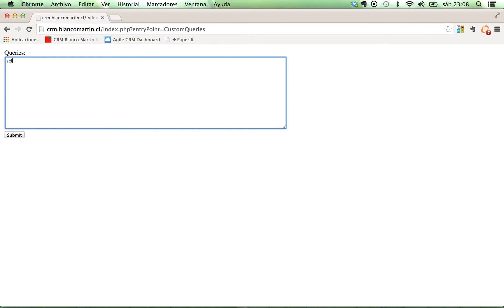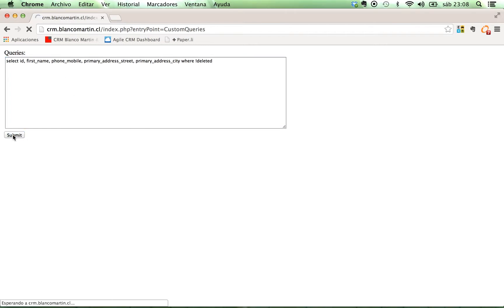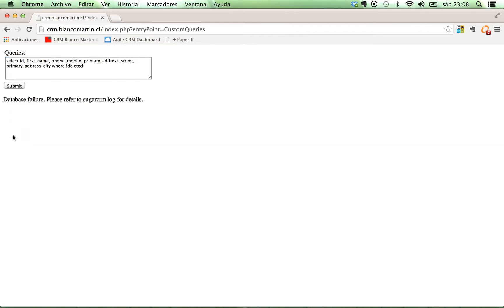first name, phone mobile, primary address street, primary address city. Of course, you must know the structure of the tables. Where not deleted. And submit.